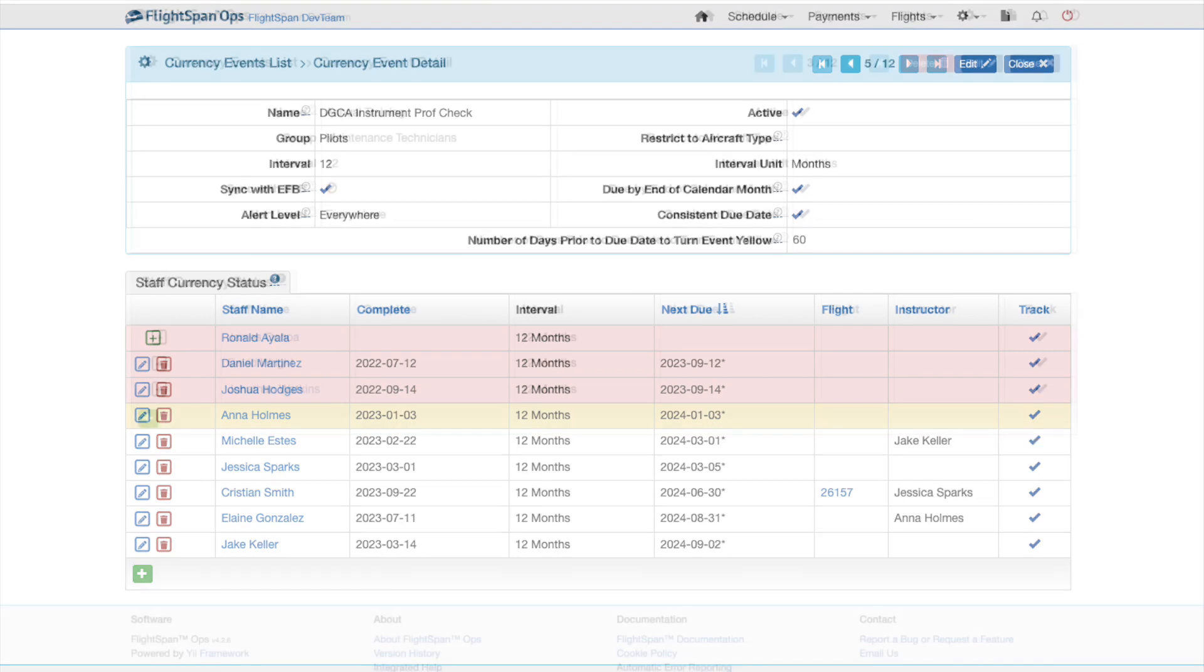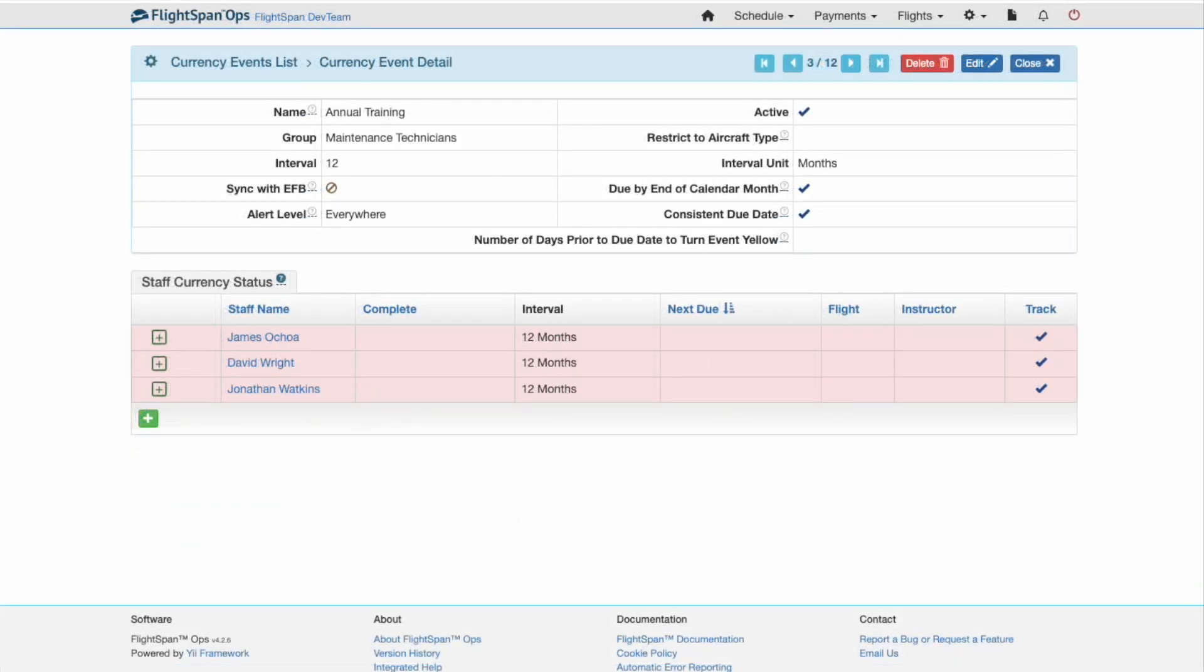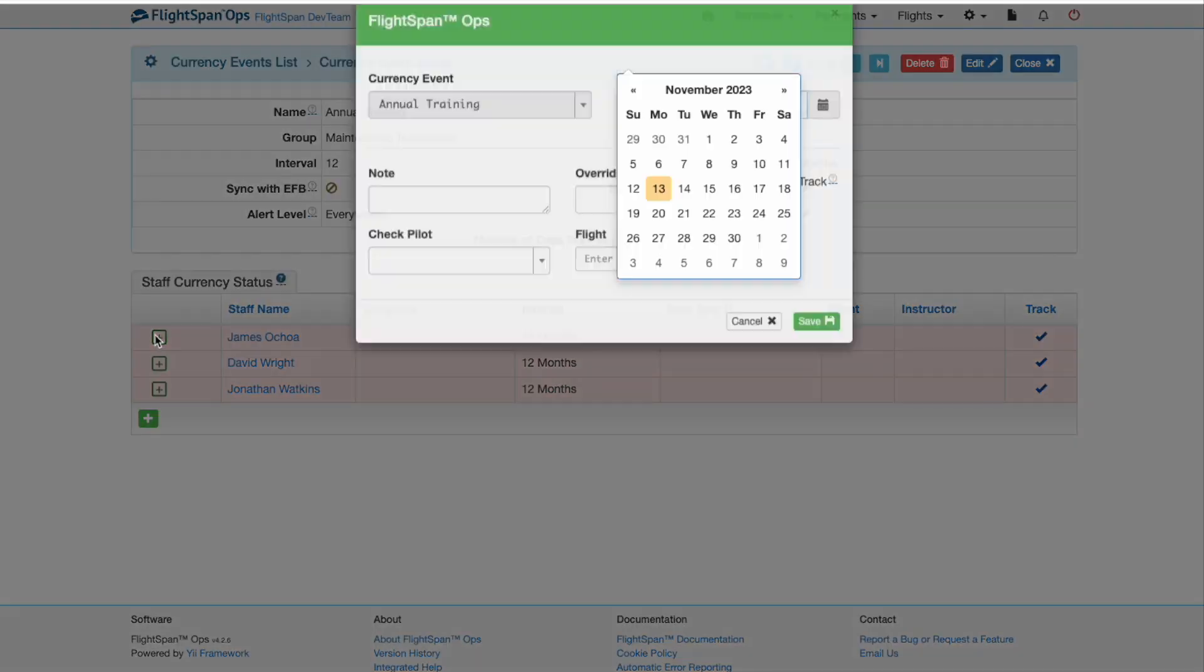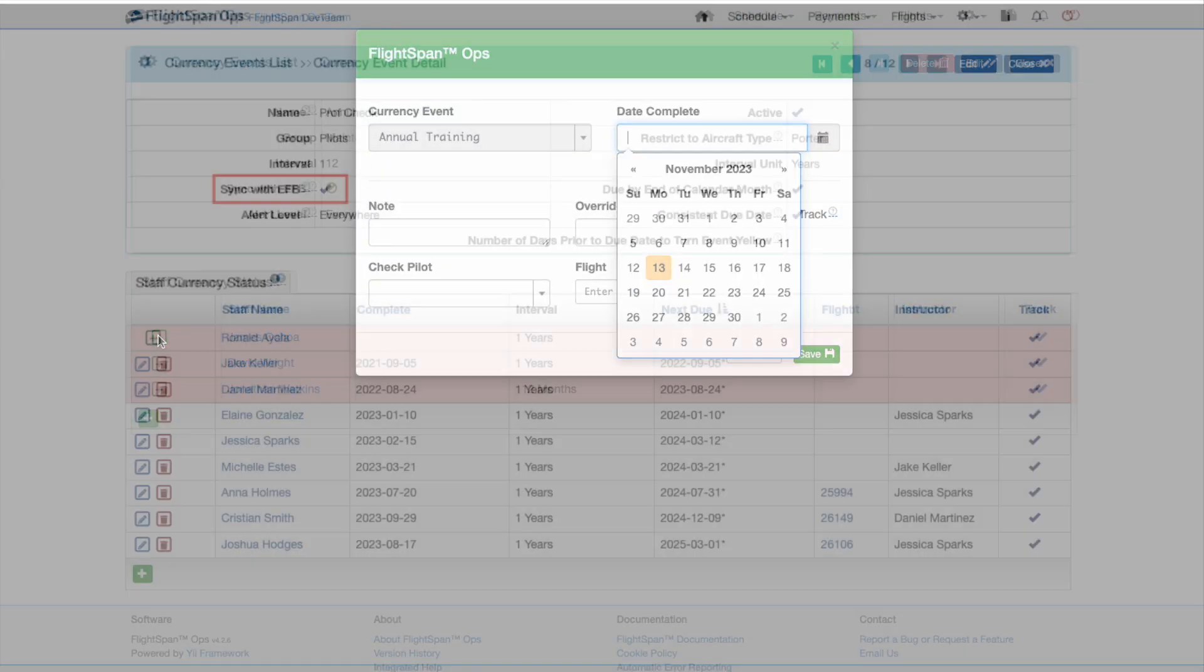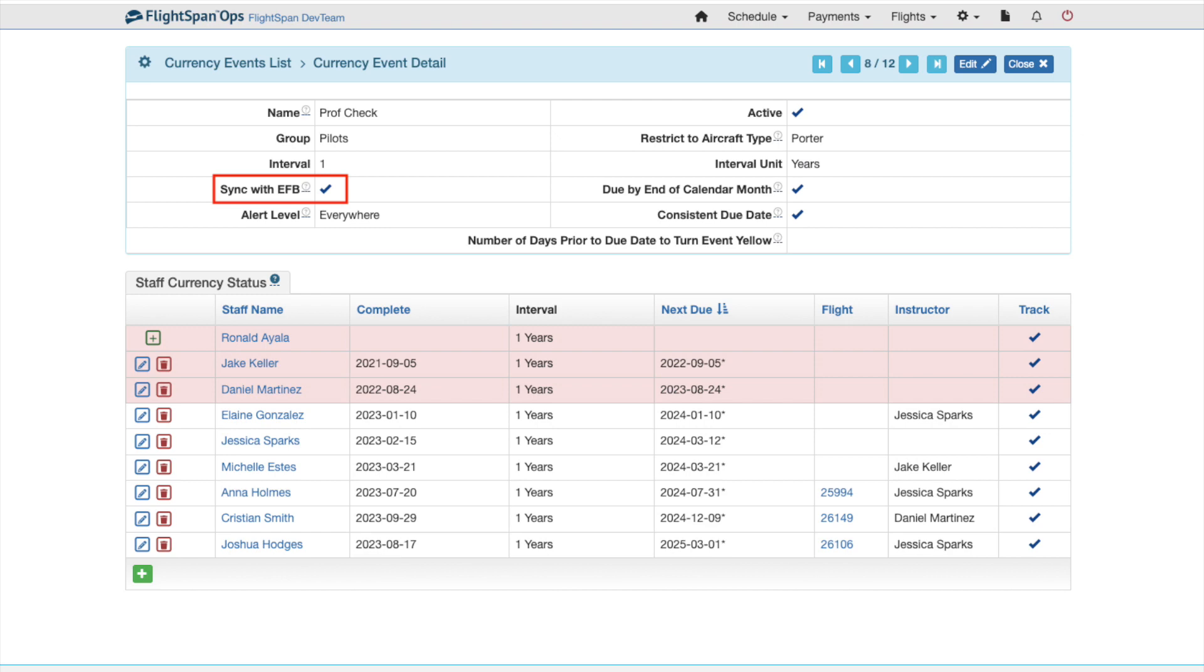The chief pilot, chief of maintenance, or their designee will need to update the currency event records as they occur, unless the event is completed in sync through the EFB.